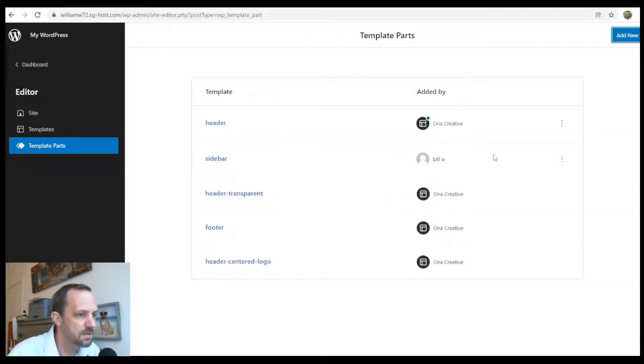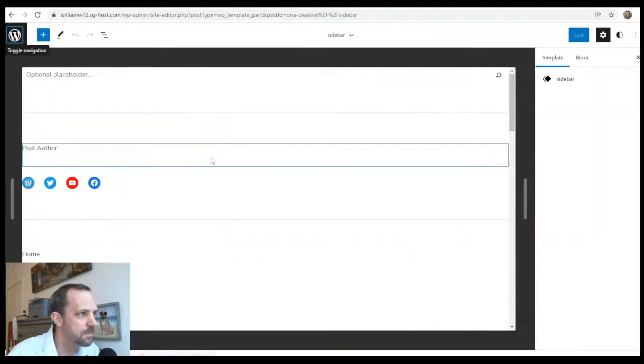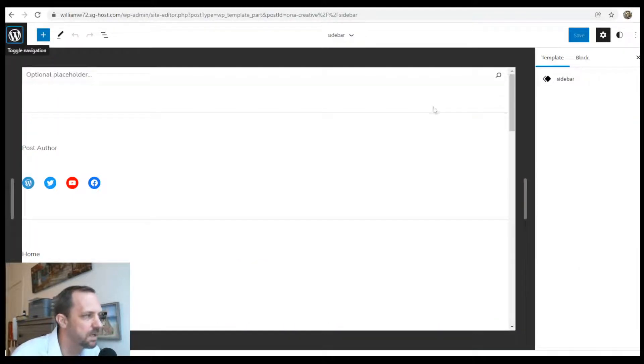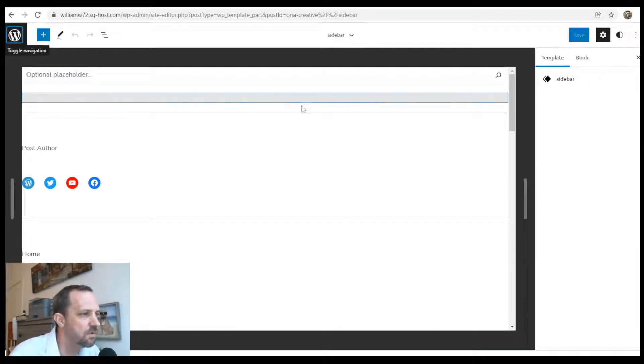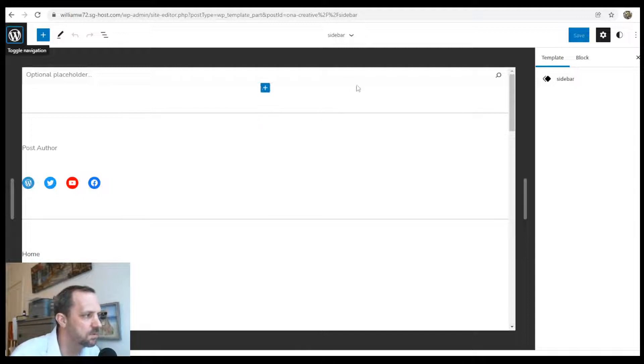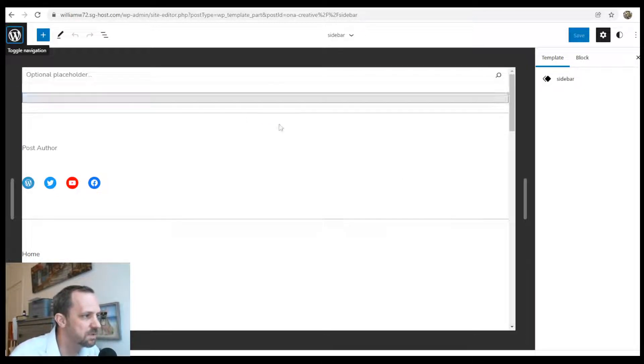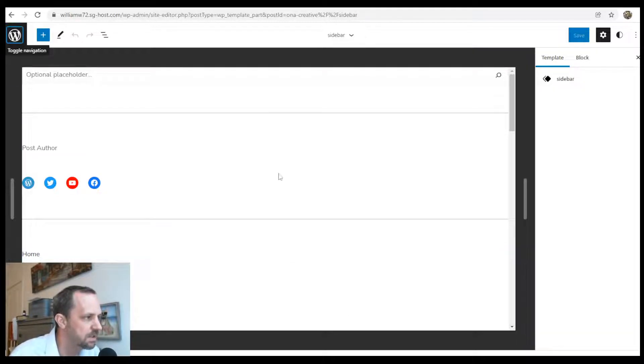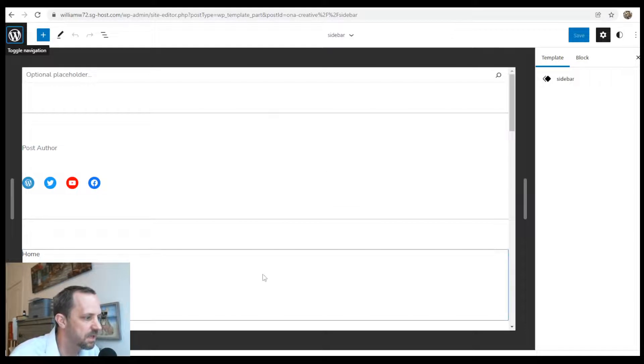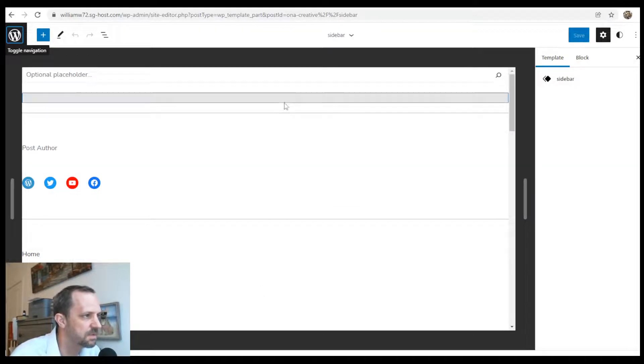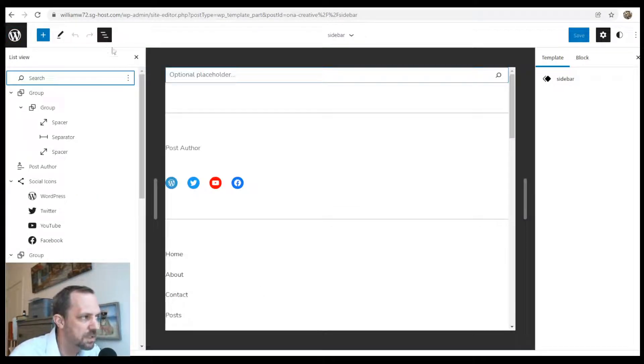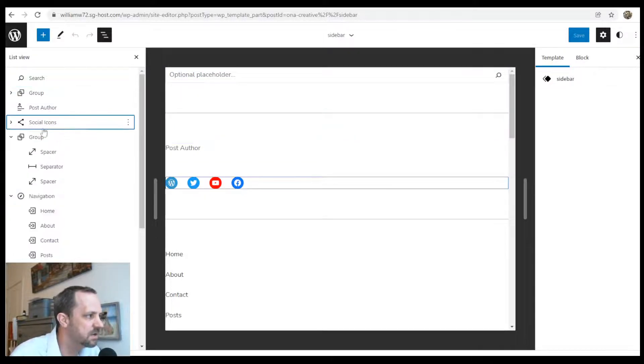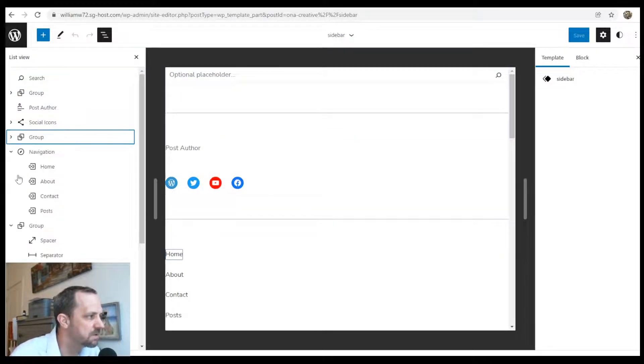You see the one I created here. It opens up the Gutenberg page editor and you have the full width to drag your blocks into. But this will go inside the column of the sidebar that we make.